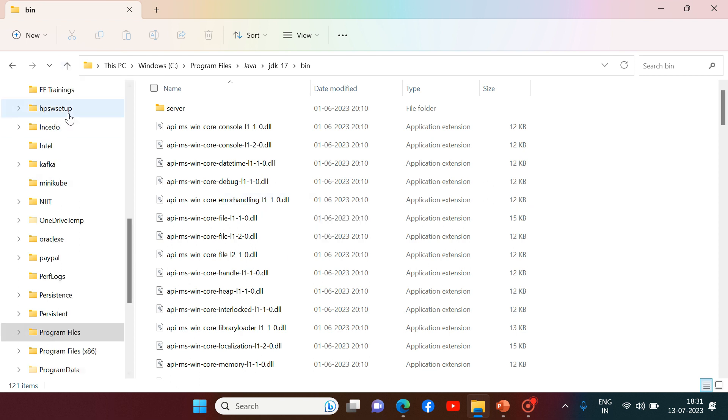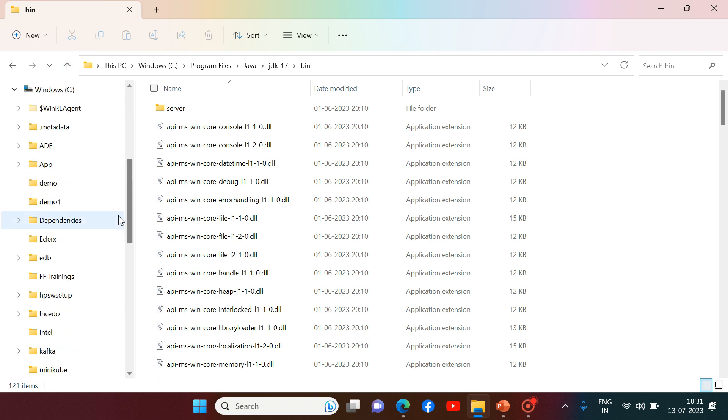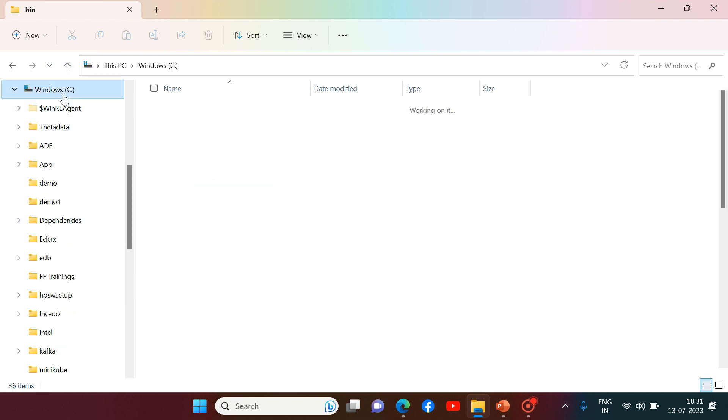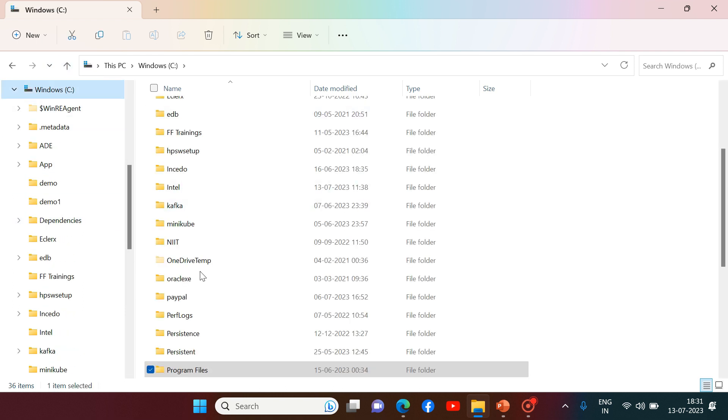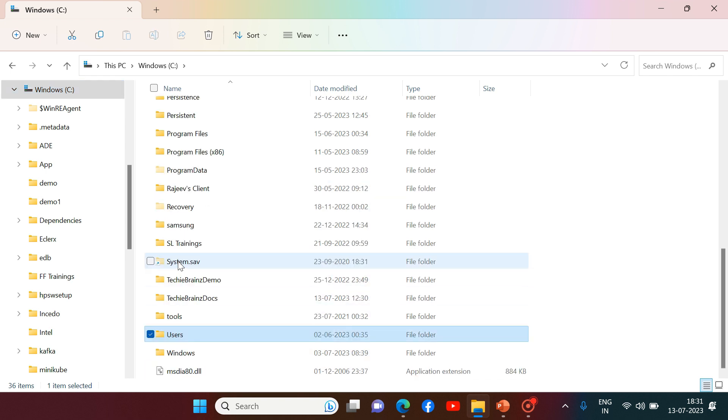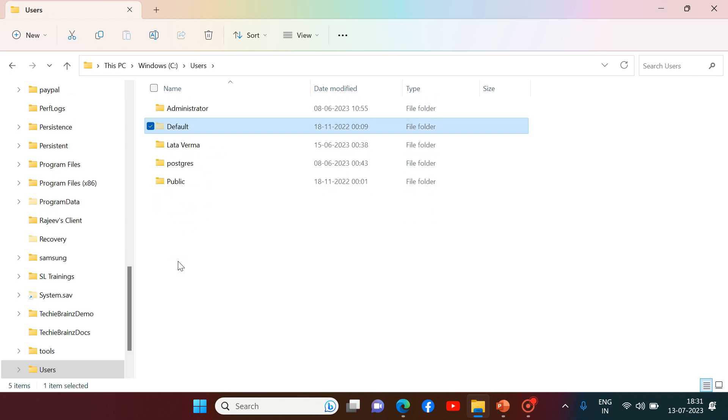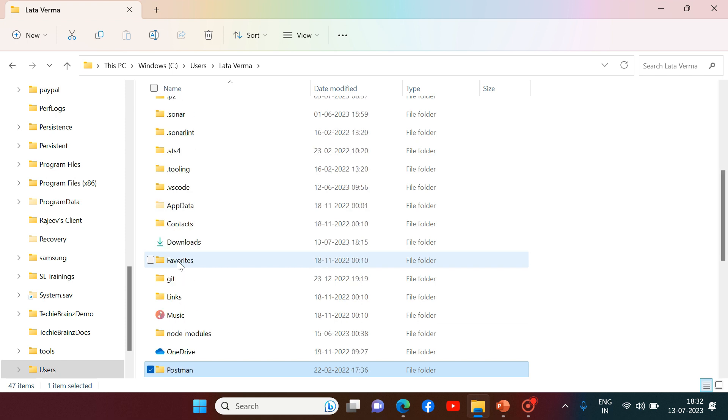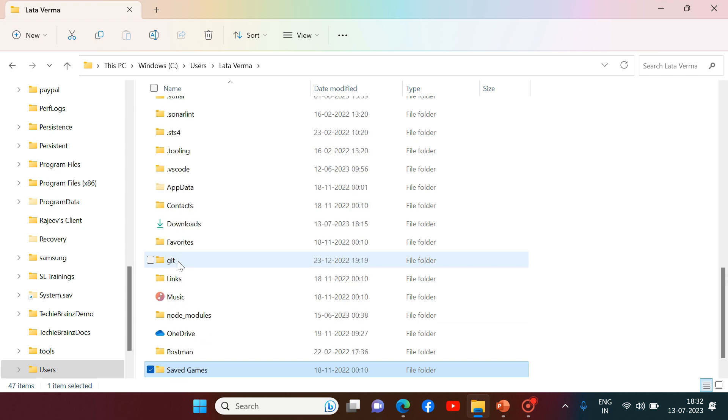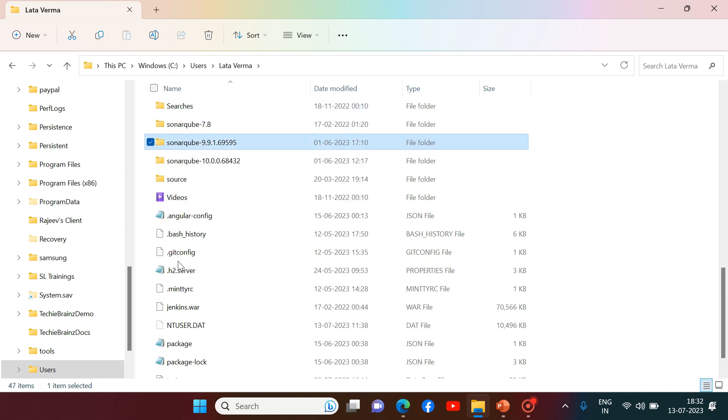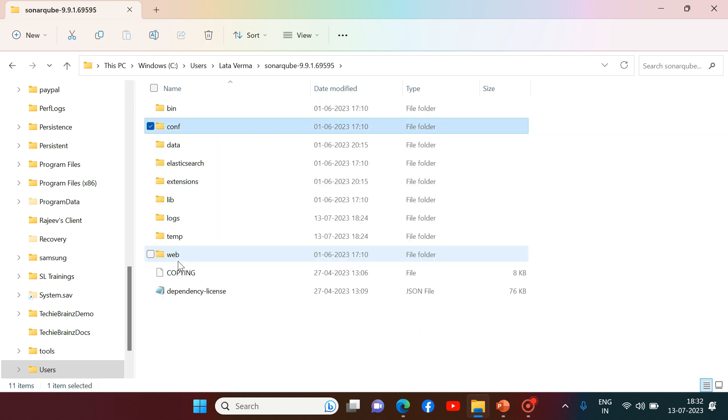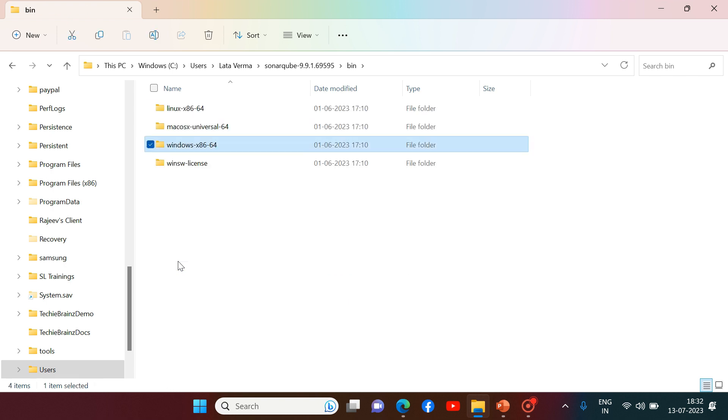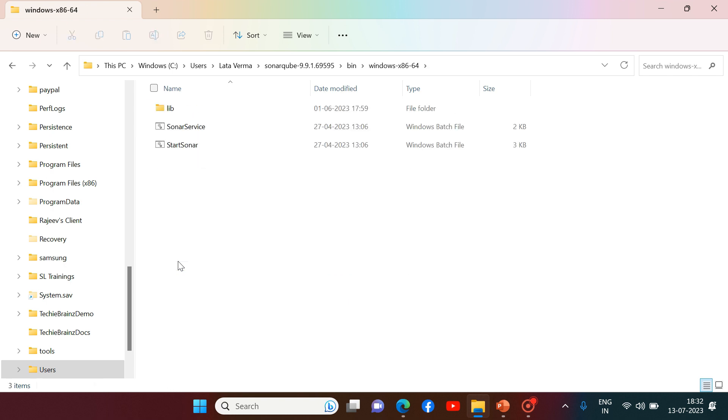And after setting the path, you can simply go to SonarCube folder. 9th version I want. And then you can go to bin. Windows is my operating system now. I can click on it. And then I can click on startsonar.batch file.